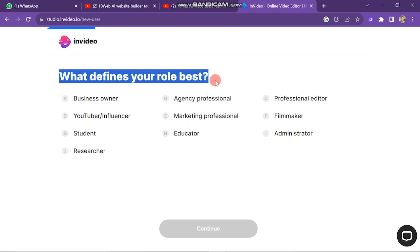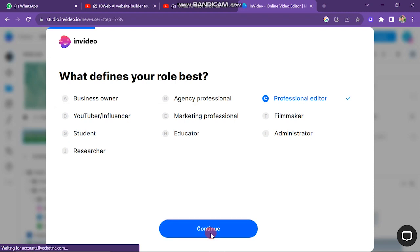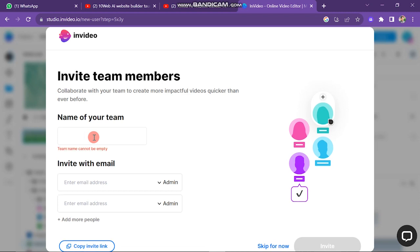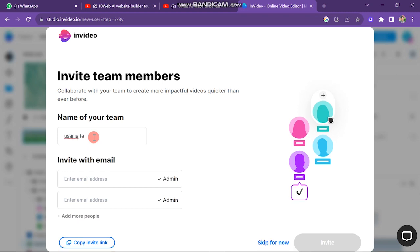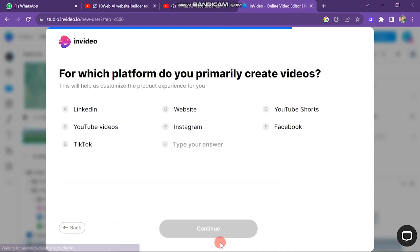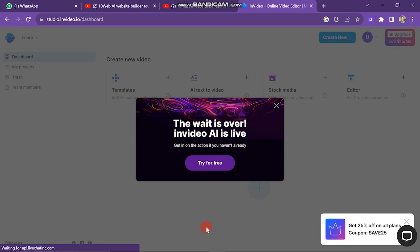After creating your account, you need to define what your role is — either business owner, agency professional, YouTuber, marketing, filmmaker, professional editor, or something else. Choose one and click Continue. If you have team members, you can send them an invite by entering their email address and clicking Invite. Next, select where you heard about NVIDIA, set your primary goal for creating videos, and choose your primary platform. I create videos for YouTube, so I'll select YouTube.